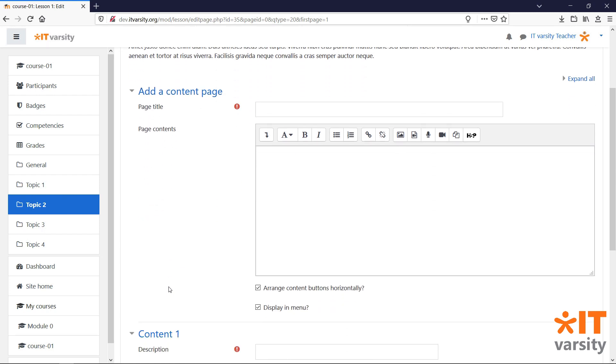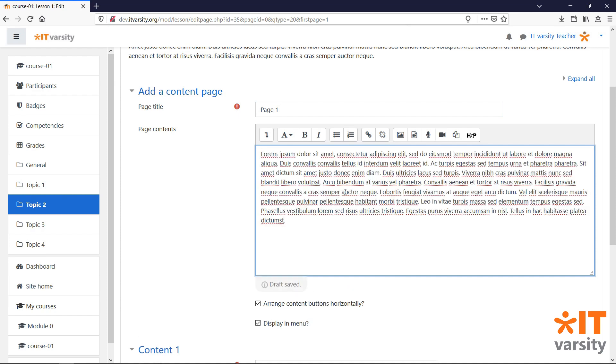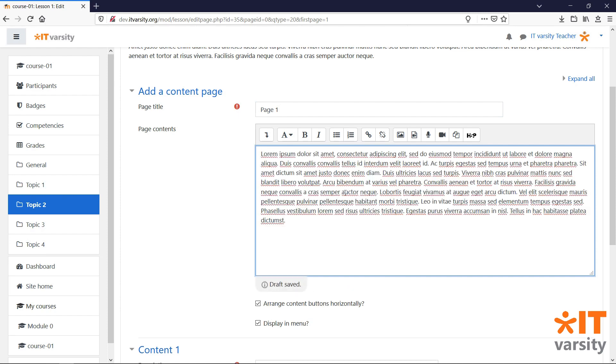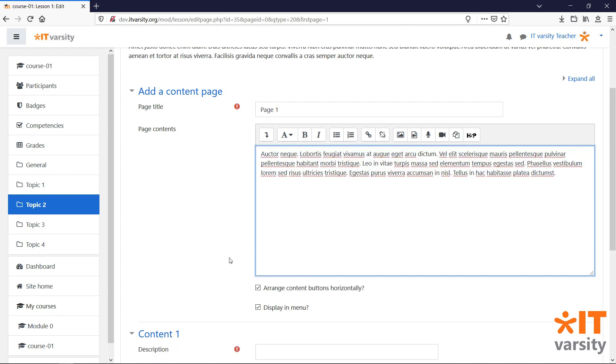The content page is identical to the regular page module that we already learned how to add. Let's start by giving our page a title. In the page content section, we can add all of the content we want our page to have. Underneath the content, we have two options.